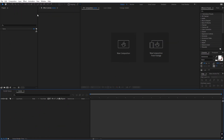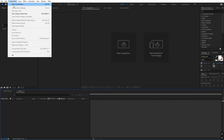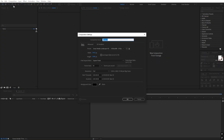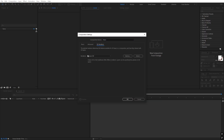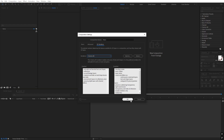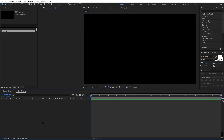In After Effects, we will begin by creating a new composition. Let's call this one 'Main'. Width and height will be 1920 by 1080, frame rate 30fps. After that, let's go under the 3D rendering option and under the renderer we are going to change this to Cinema 4D, and just click OK. Now we have our composition.